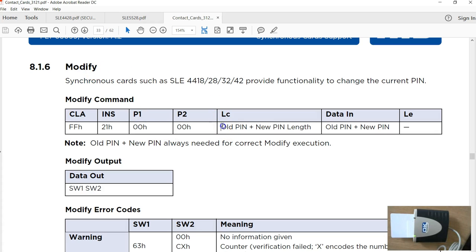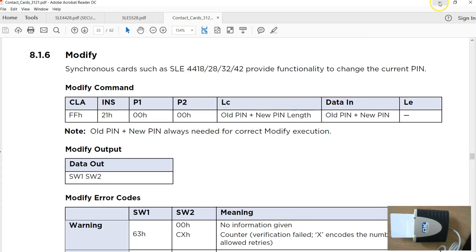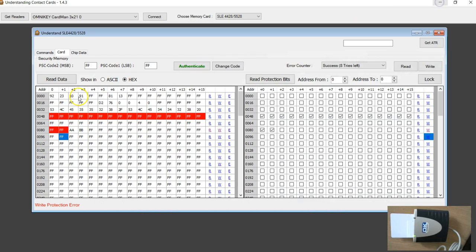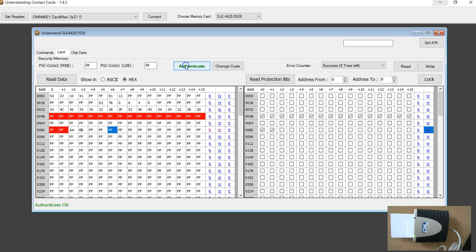To do that I think you have to be in authenticated state.